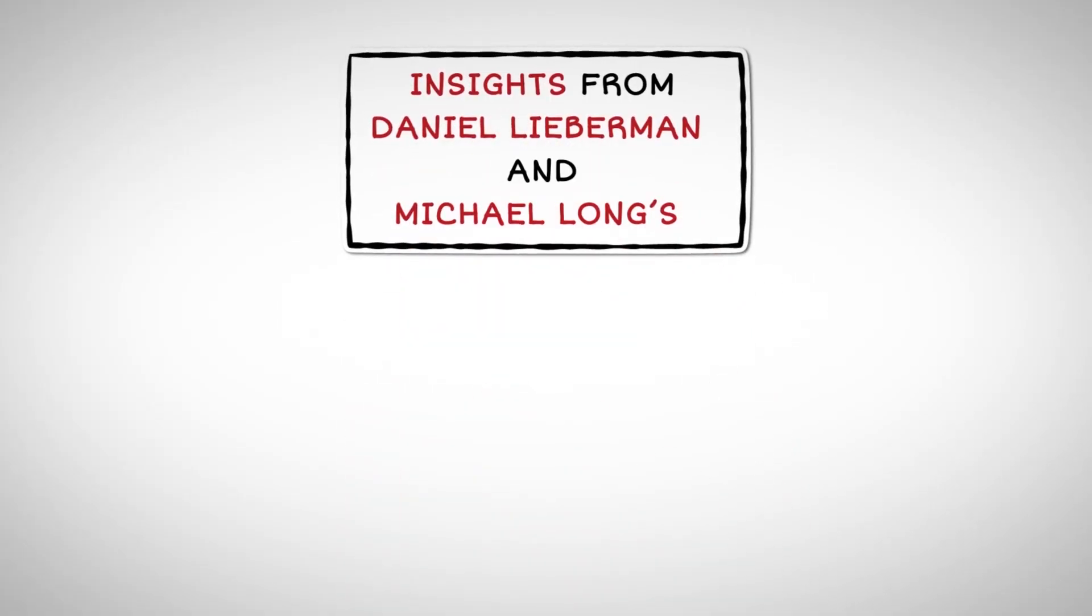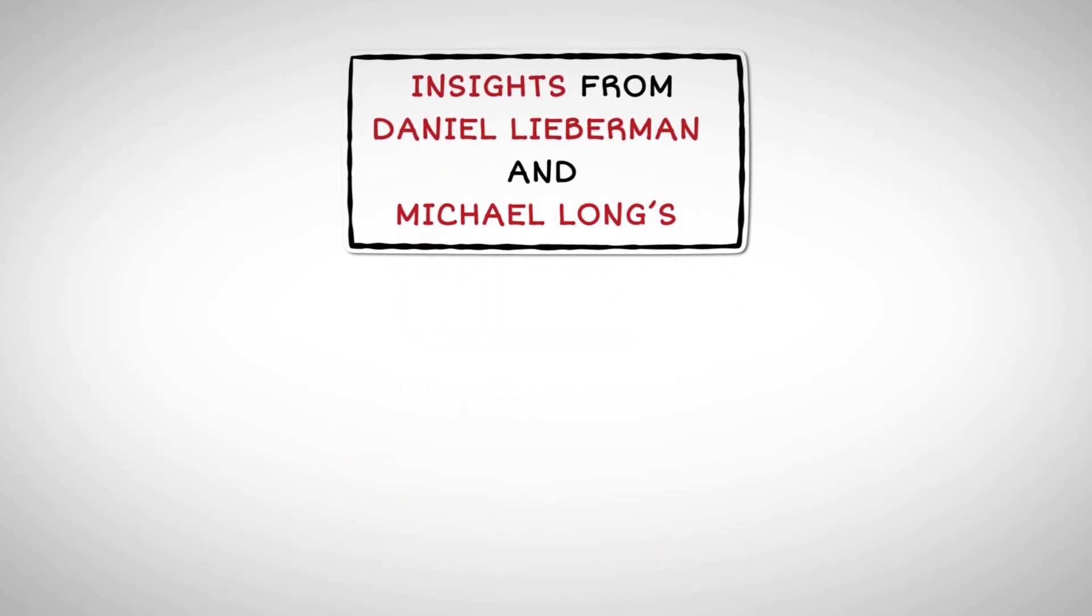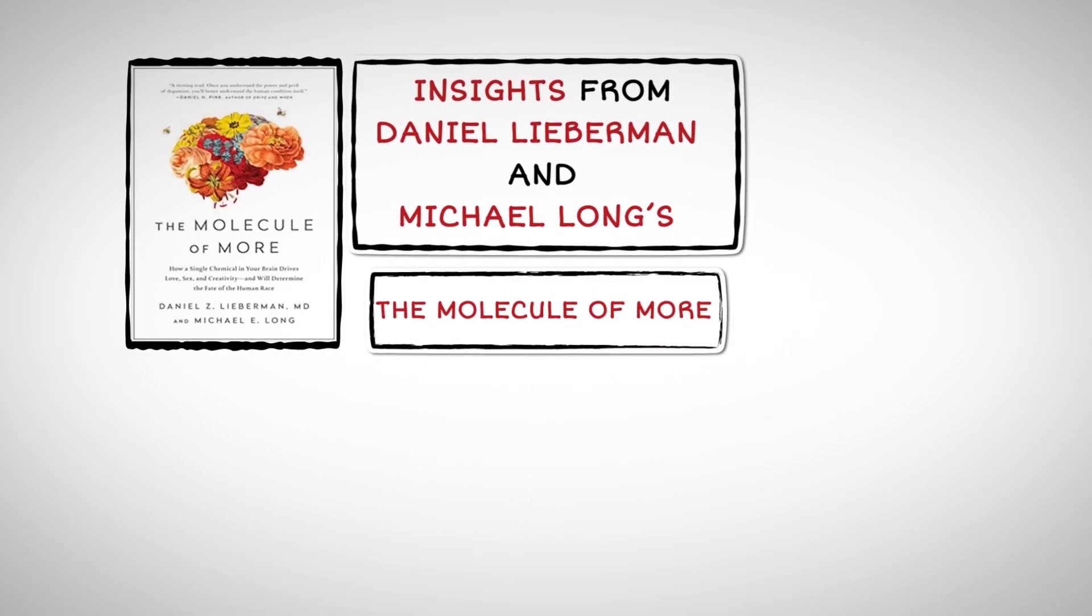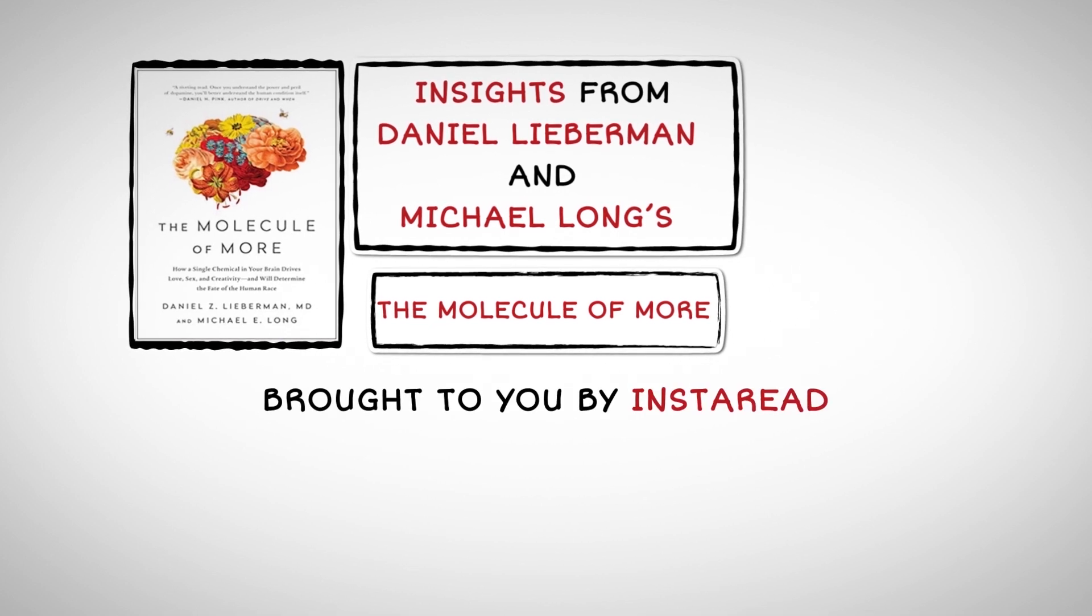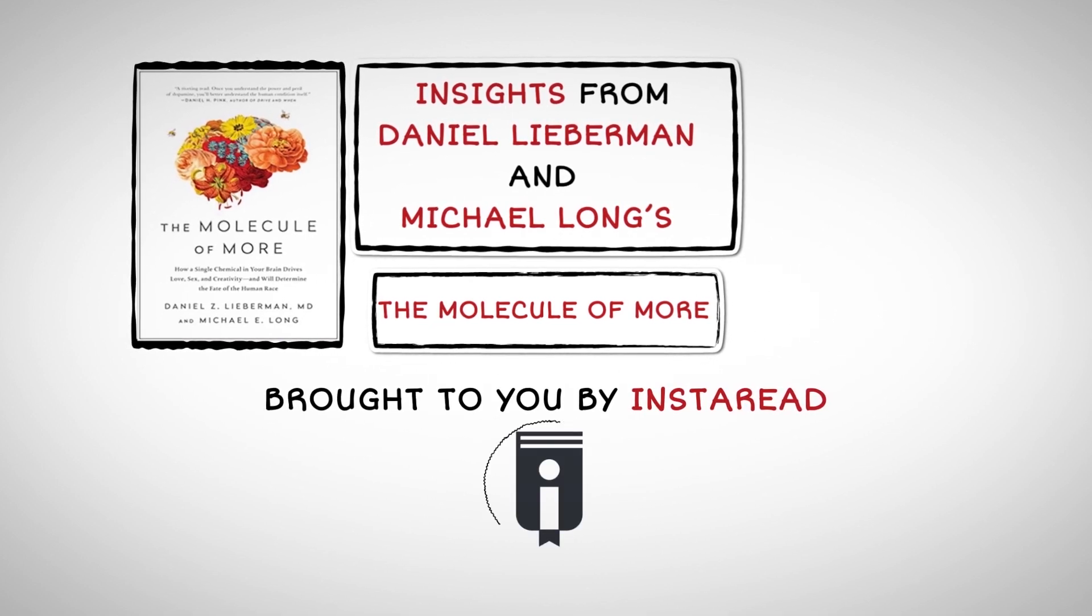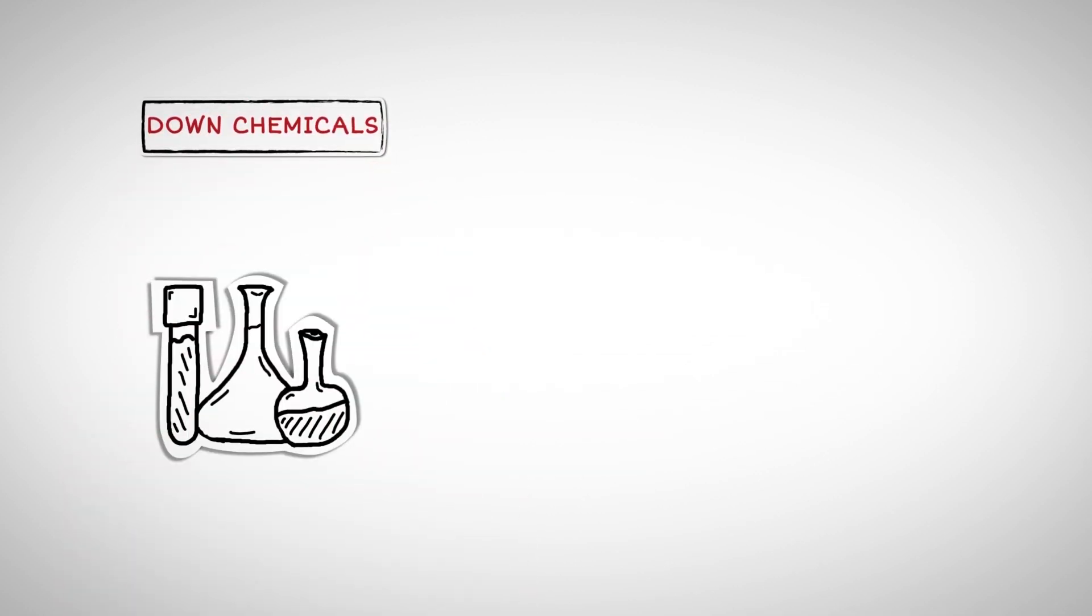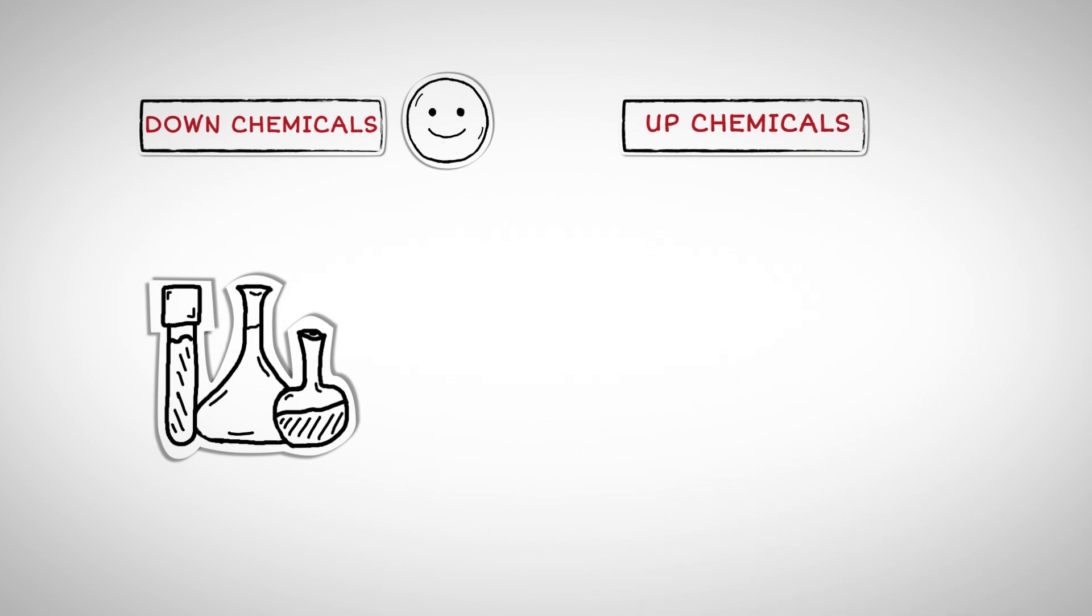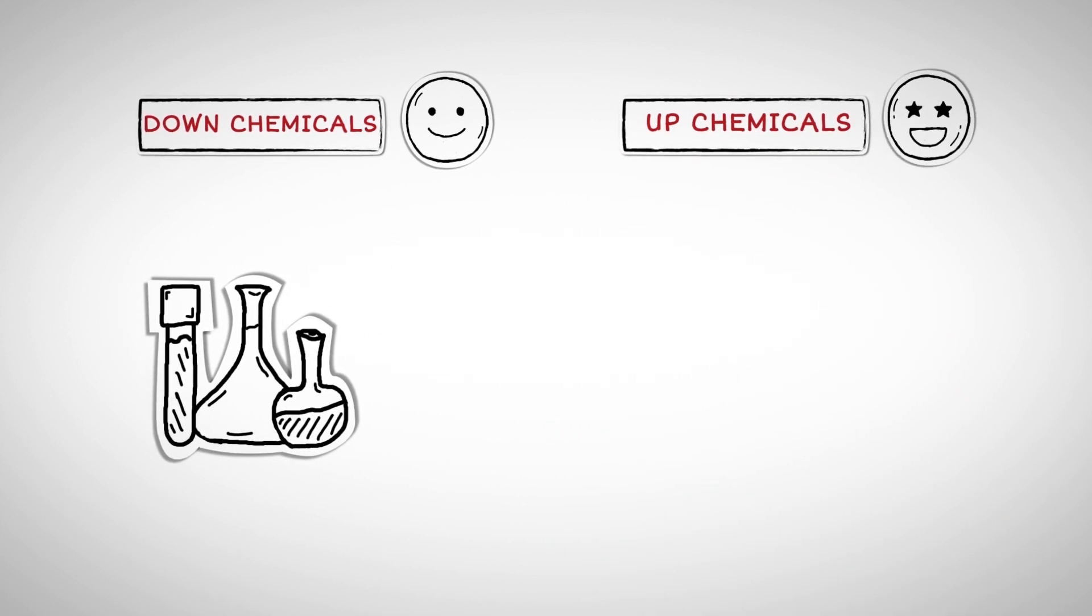Insights from Daniel Lieberman and Michael Long's The Molecule of More, brought to you by InstaRead. Our brain is governed by several chemicals: the down chemicals, which allow us to enjoy the present, and the up chemicals, which give us the desire to pursue new things.